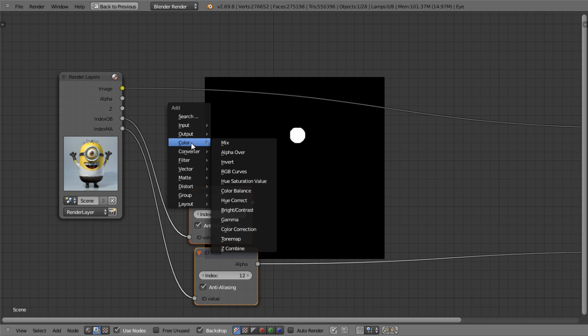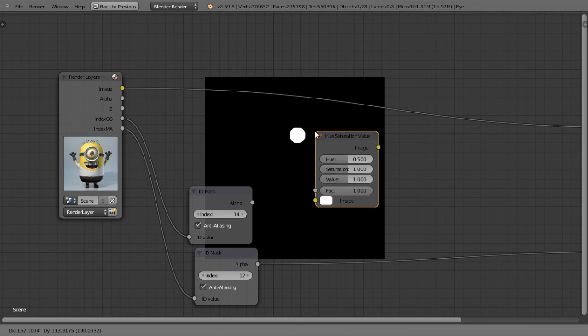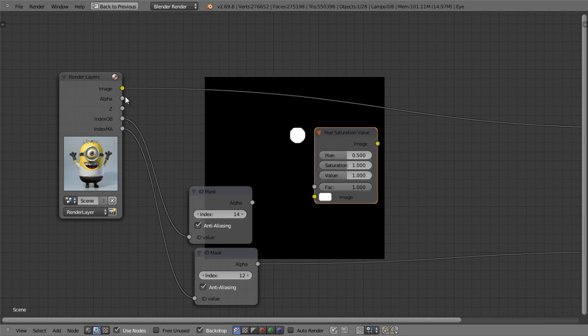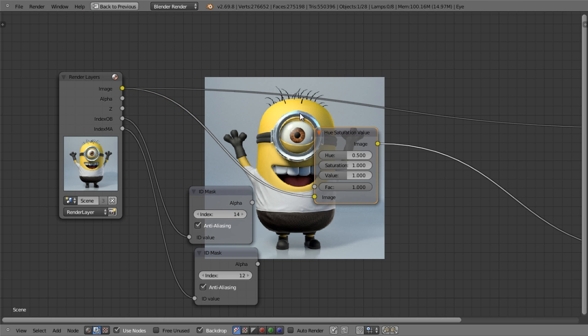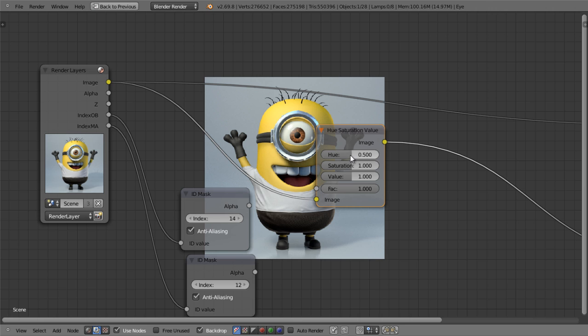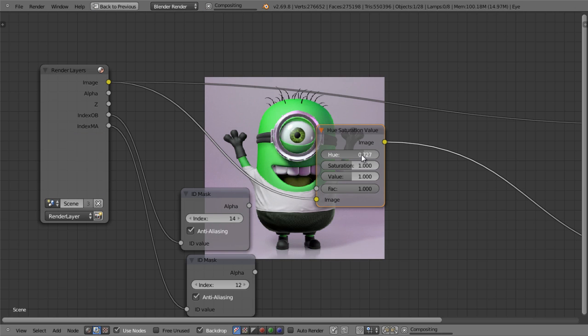I'll add a hue saturation value node. Then I'll plug the image into the image of the node. As you can see, now if I change the hue, it changes the hue for the entire thing.